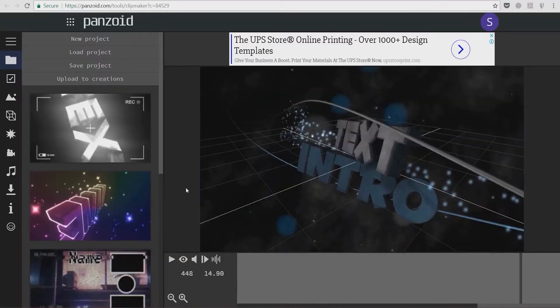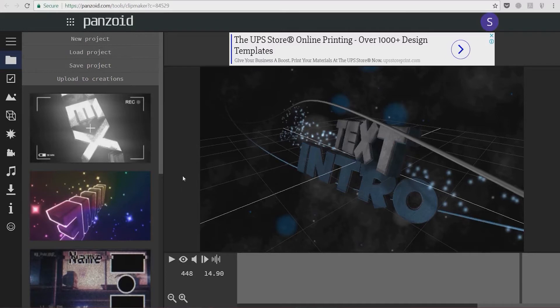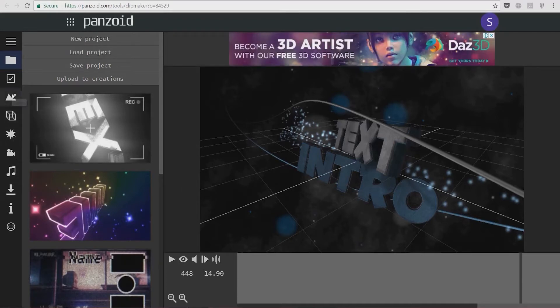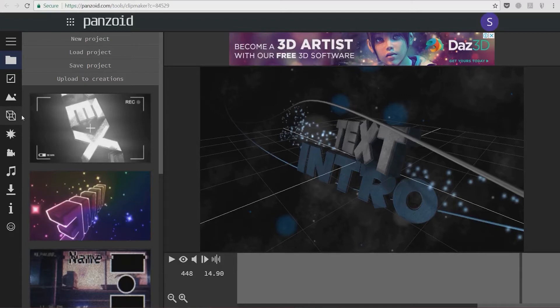This looks pretty good to me. The next thing I'm going to do is change this text intro to match the name of my channel. You do this by using these two bars here on the left, where we see the scene button, the objects button, the effects button, and all other useful stuff which we can use to edit and embellish this video.